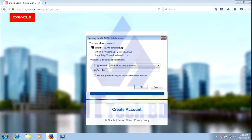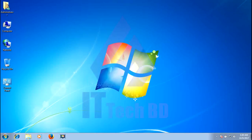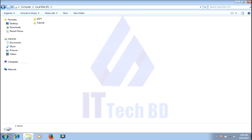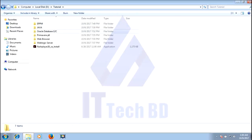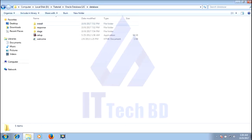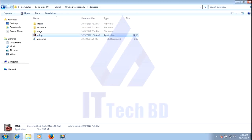I already downloaded this database before, so let me install from my download folder. This is my download folder. Here is Oracle Database 2LC. Click database, click setup.